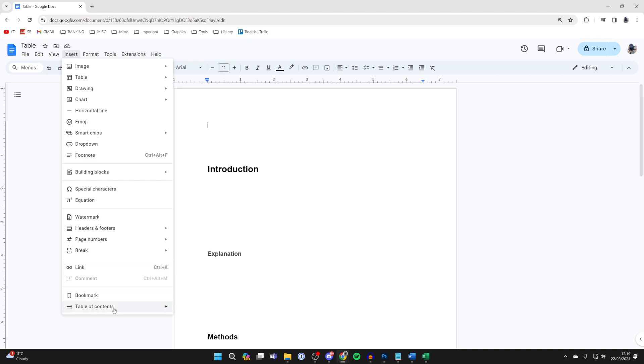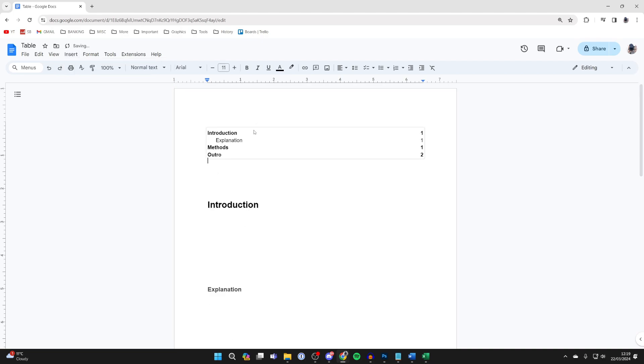Go down to the bottom until you see table of contents and you can see these different formats here. I'll just go and use this first one. I'll click on it.